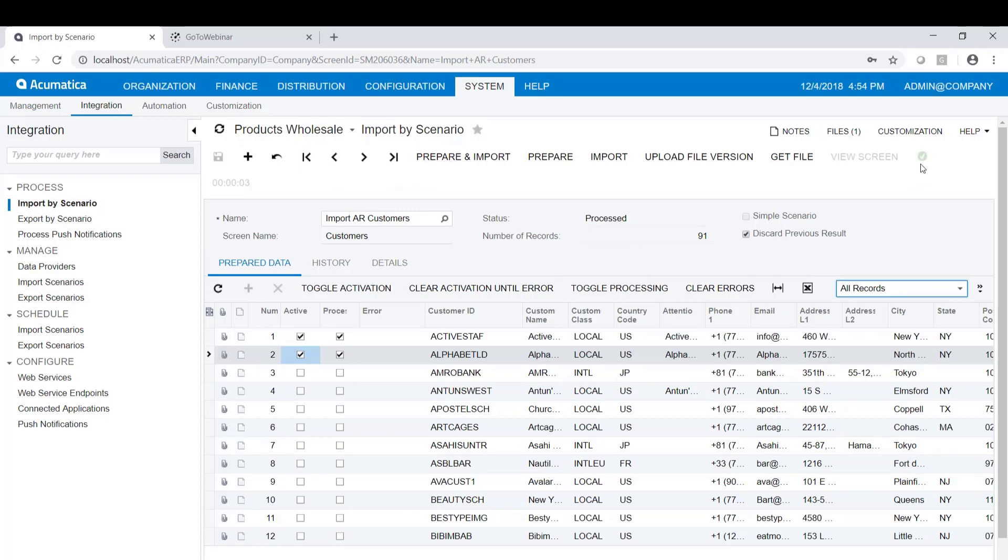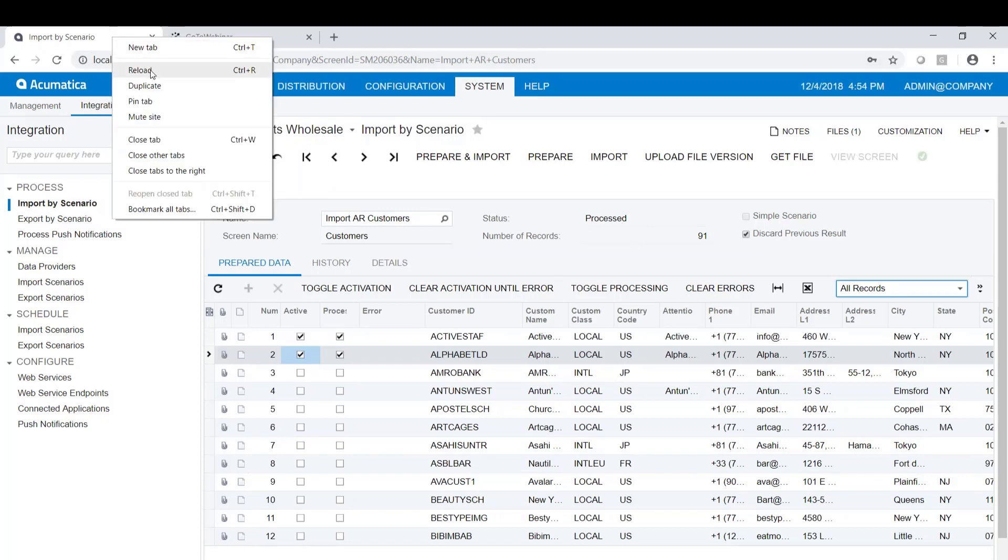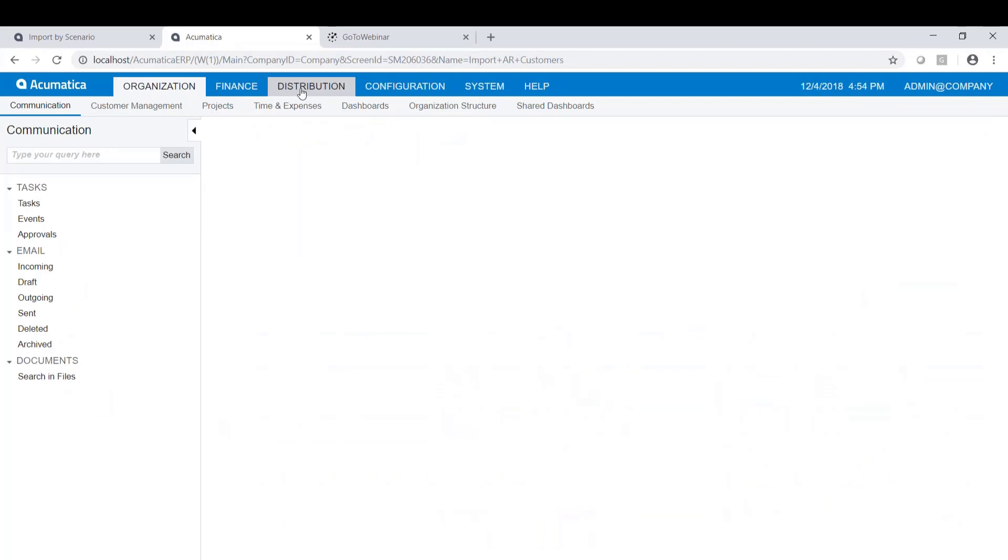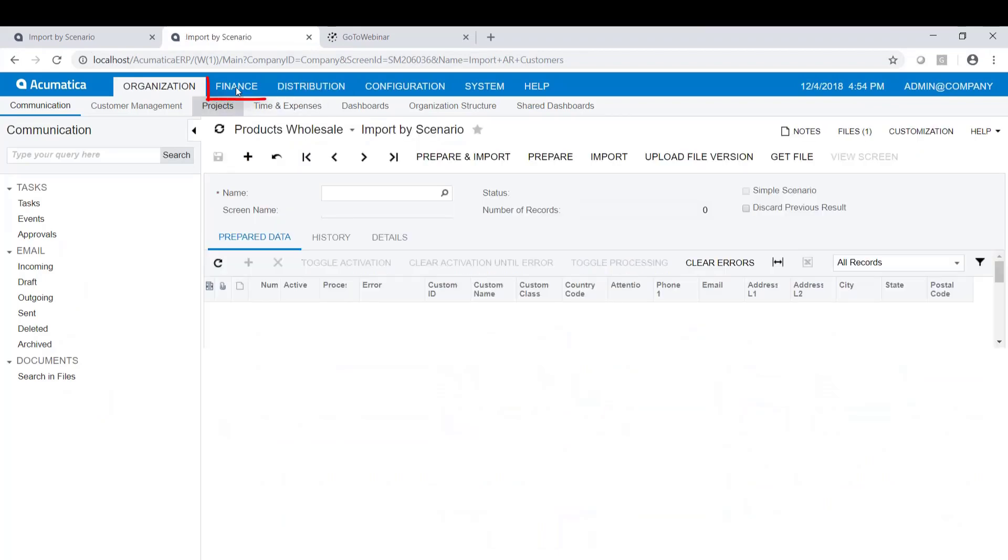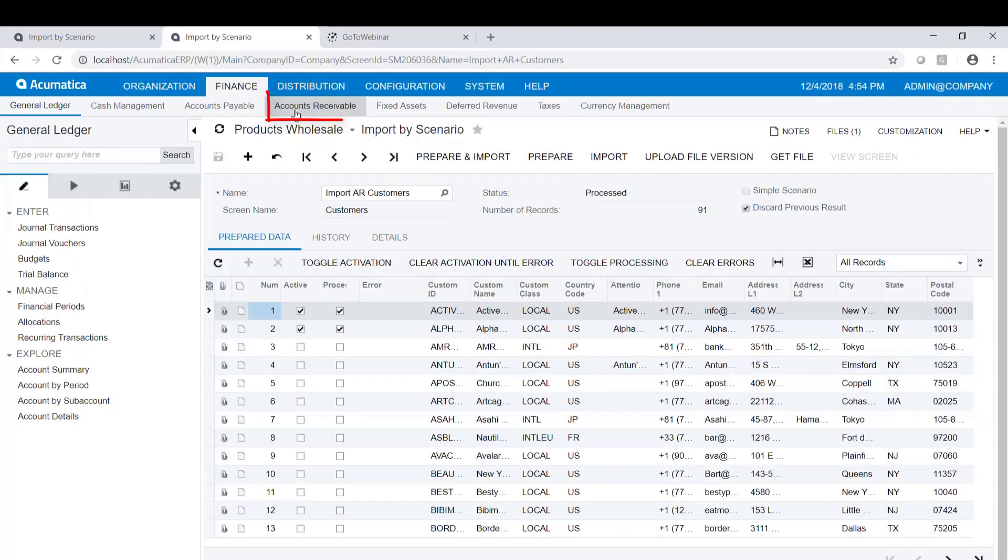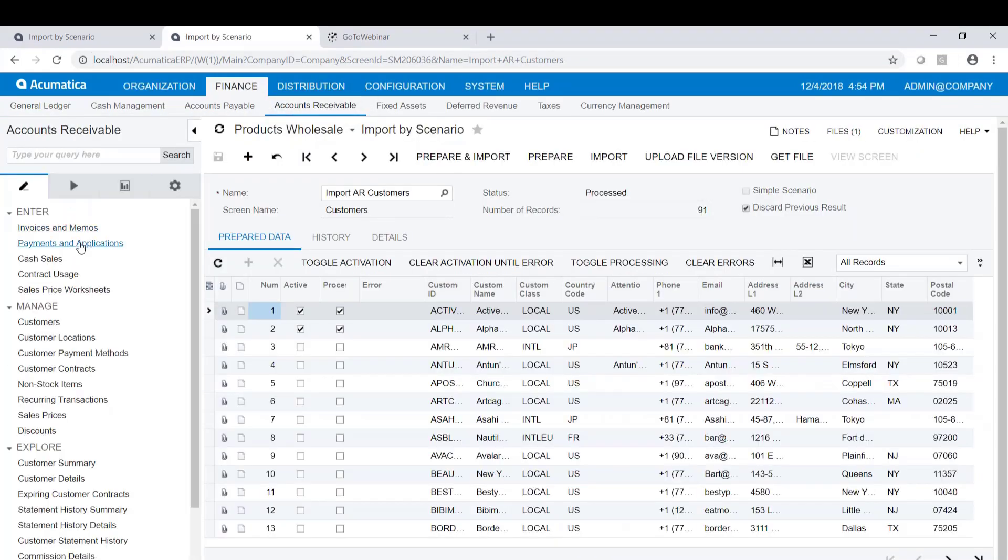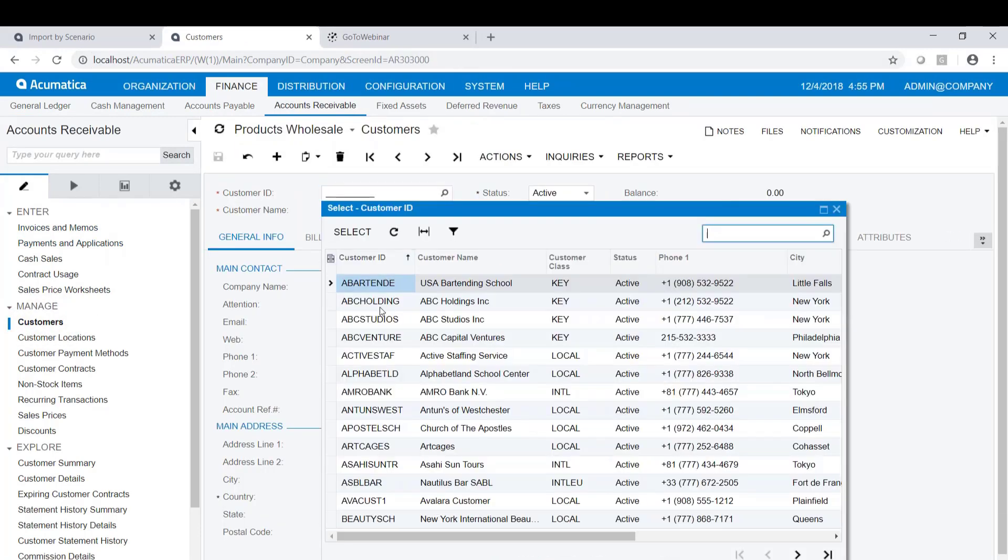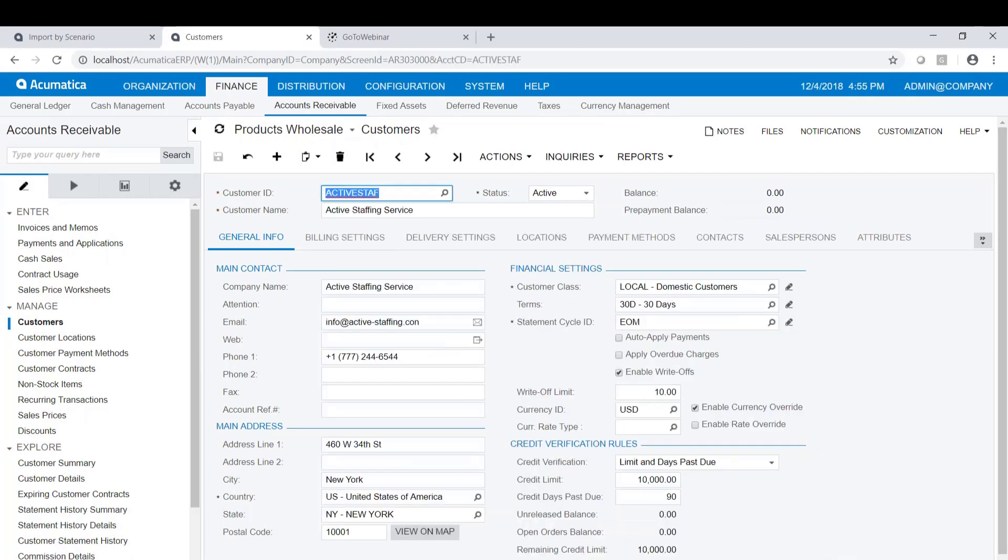So there you go. It's successful. If I were to go look at my customers here, so if I go to Finance, Accounts Receivable, Manage Customers, and I look at those customers, active staff, I can verify that the data elements ended up in the right place, that I got the result that I expected.